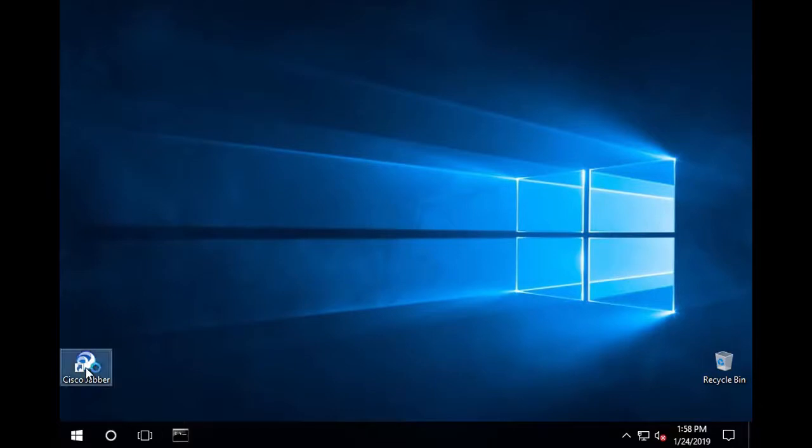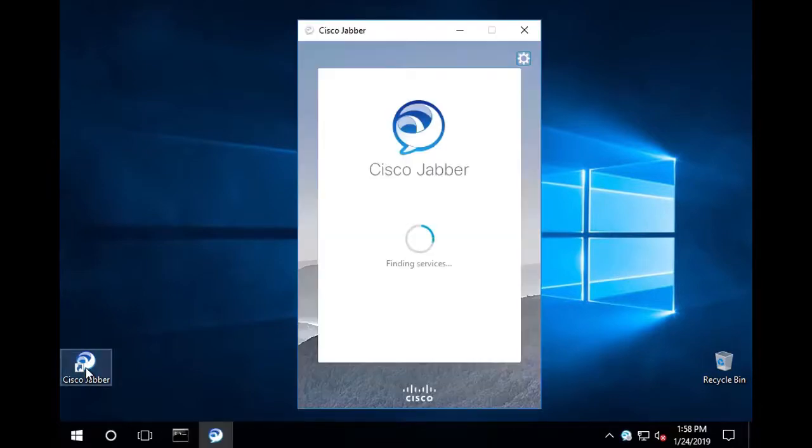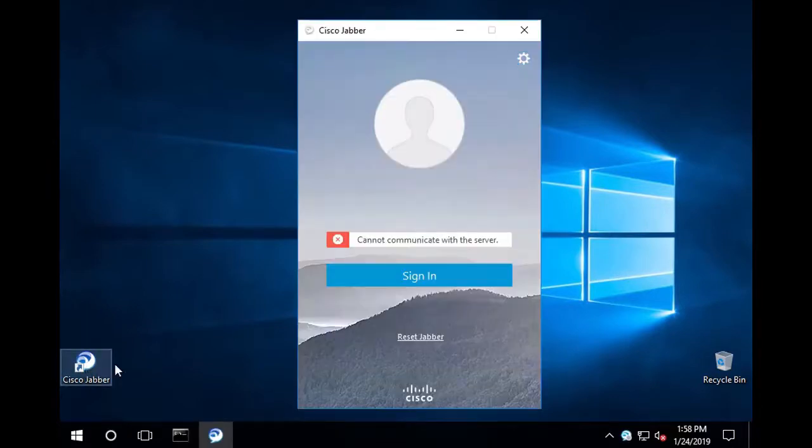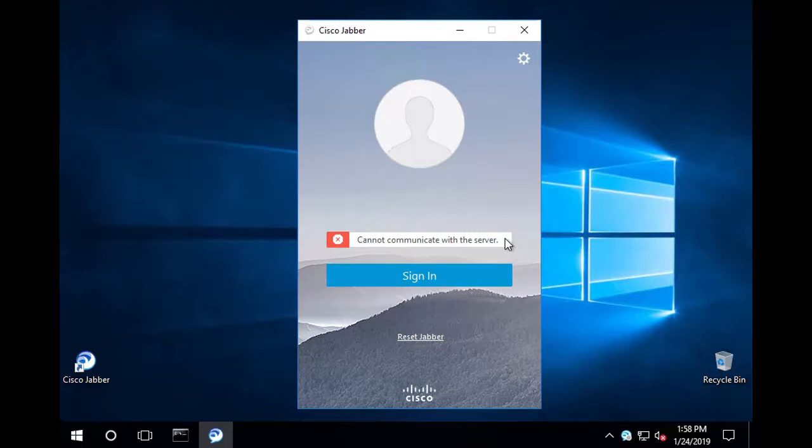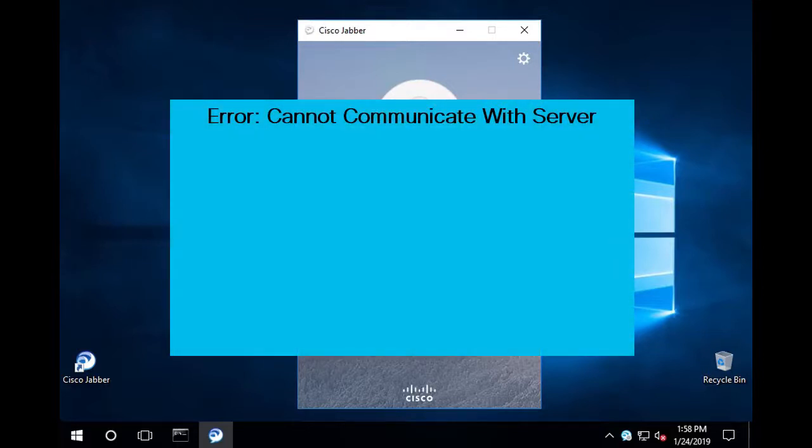The most common error users will see on a login failure is this: cannot communicate with the server. However, this can mean so many different things, but we can generally simplify it to mean one of two things.